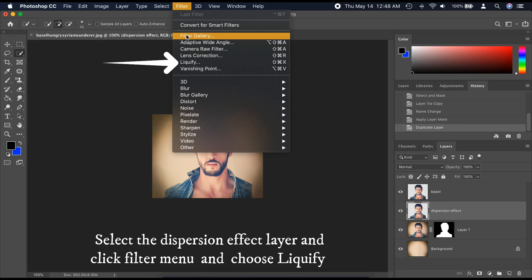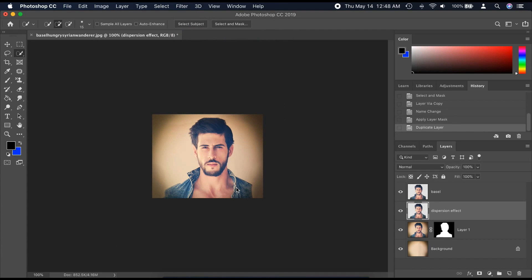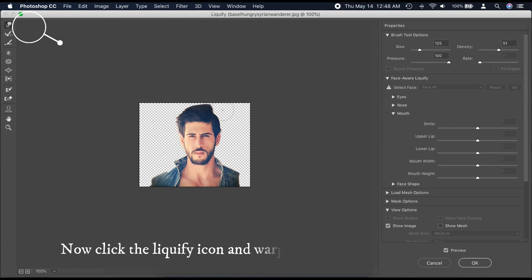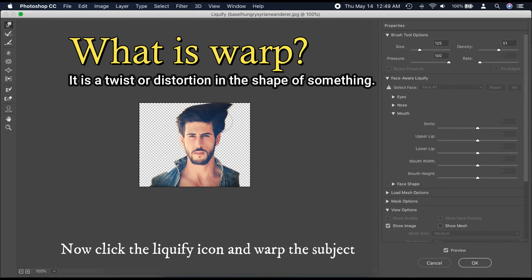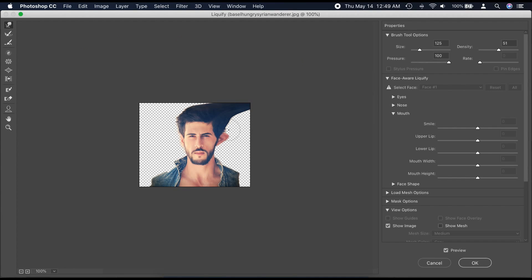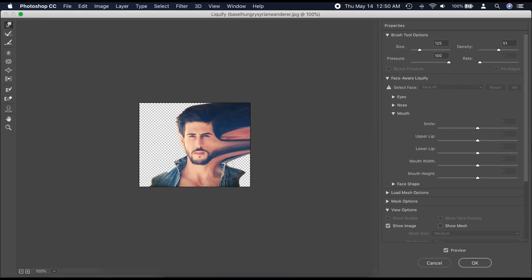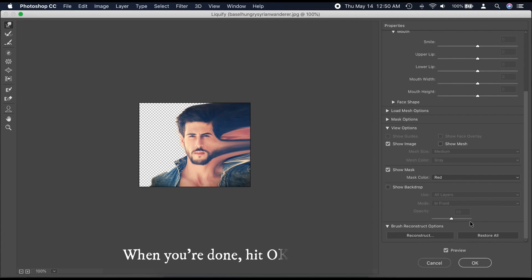Select the Dispersion Effect layer, click the Filter menu, and choose Liquify. Now click the Liquify icon and warp the subject. Warp means a twist or distortion in the shape of something. Hit OK when you are done.